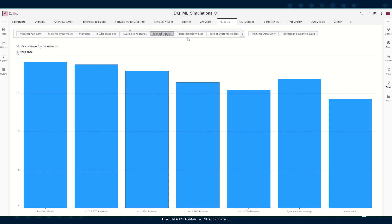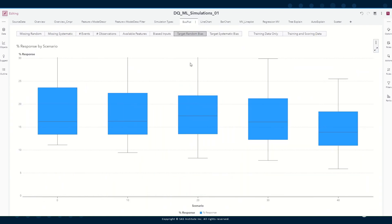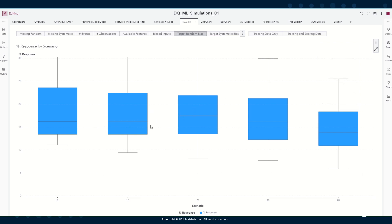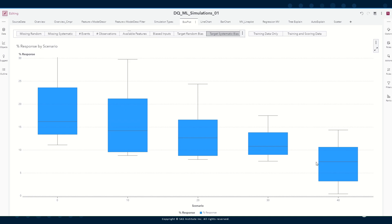Let's now look at scenarios where we change the target variable, moving to a box plot for better visibility. I've selected the scenario where I bias the target variable — the outcome is yes or no — and I randomly change this from yes to no or from no to yes. We see our reference scenario on the left, and what happens if we apply such a change in 10%, 20%, 30%, or 40% of the cases. We see what happens if we do not have an accurate labeling of our cases. If this occurs randomly, there is some effect, but on average it is not so bad. However, if this occurs systematically, we see quite a strong decline.